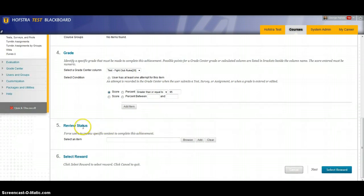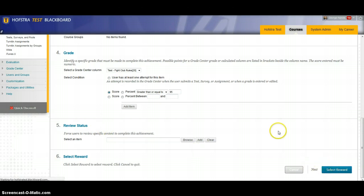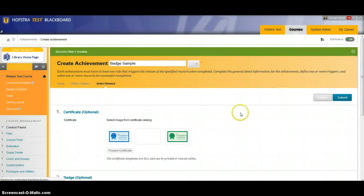It can be based on review status if you use adaptive release rules. And then the next step is to check the reward that we're going to pick.